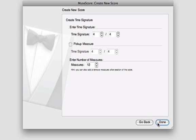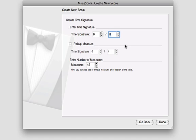Finish off your score setup by selecting your time signature, pick up measure if you have one, and the total number of measures in your score. Remember that these items can all be adjusted later on.